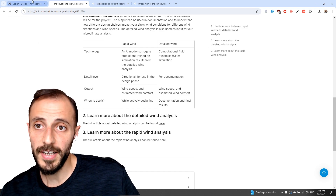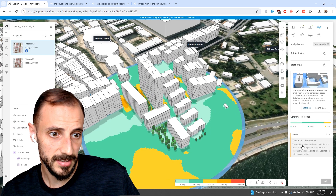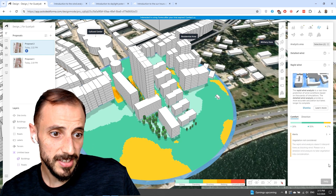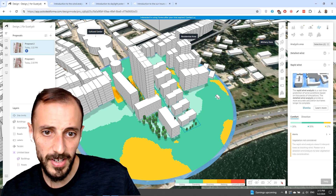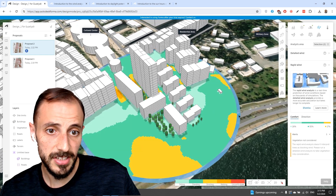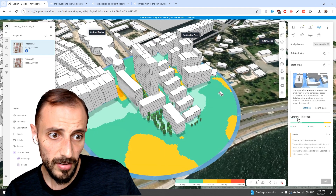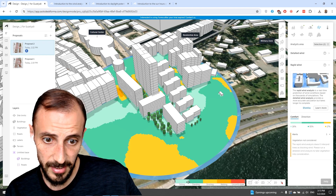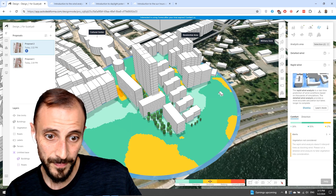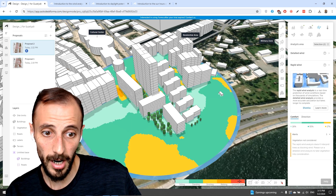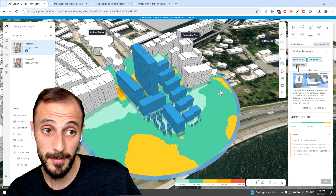Switching back to the analysis, we're now in the detailed wind analysis view. There's a vegetation alert we'll come to. Clicking on it immediately gives a comfort analysis. The legend shows what each color means: you can sit, stand, or stroll at certain locations, walk at others, and some areas are marked uncomfortable. There's also a custom circle or site limitations option.